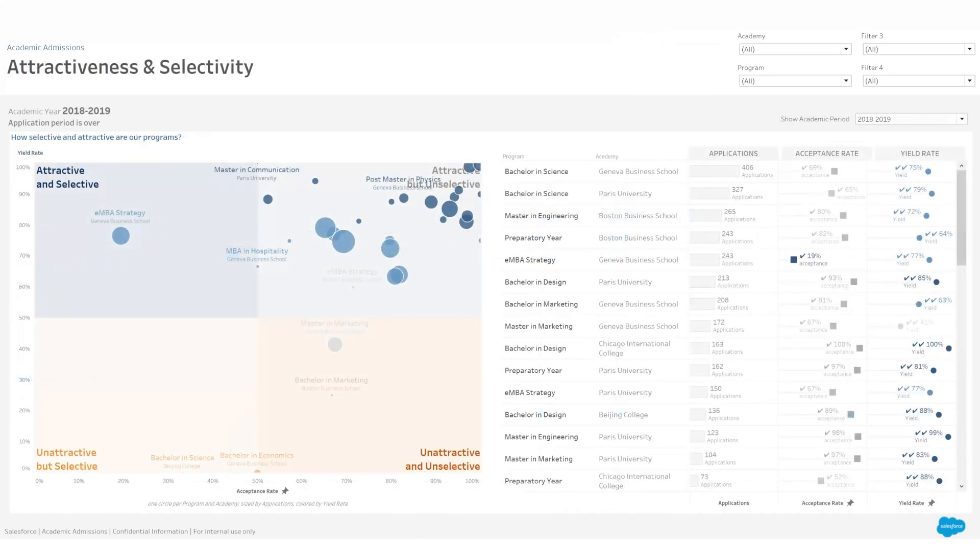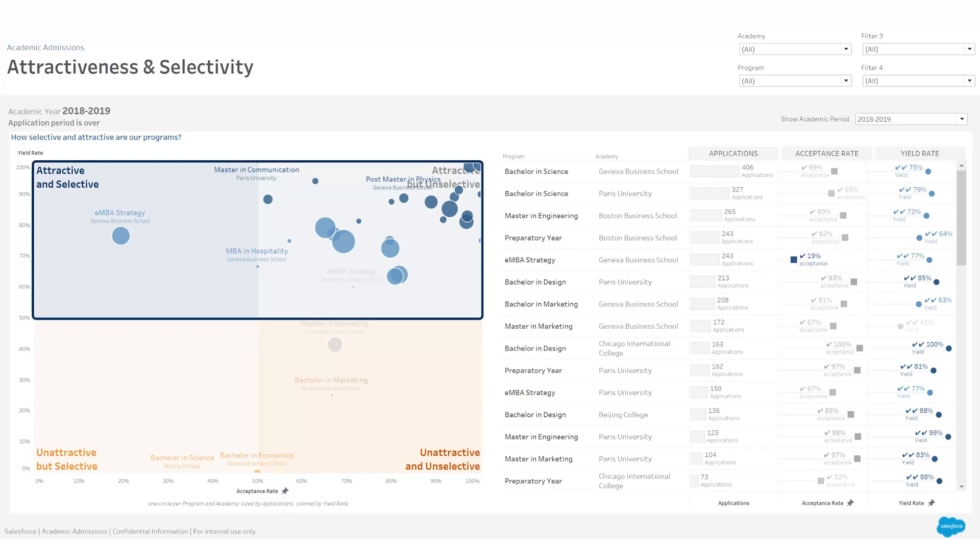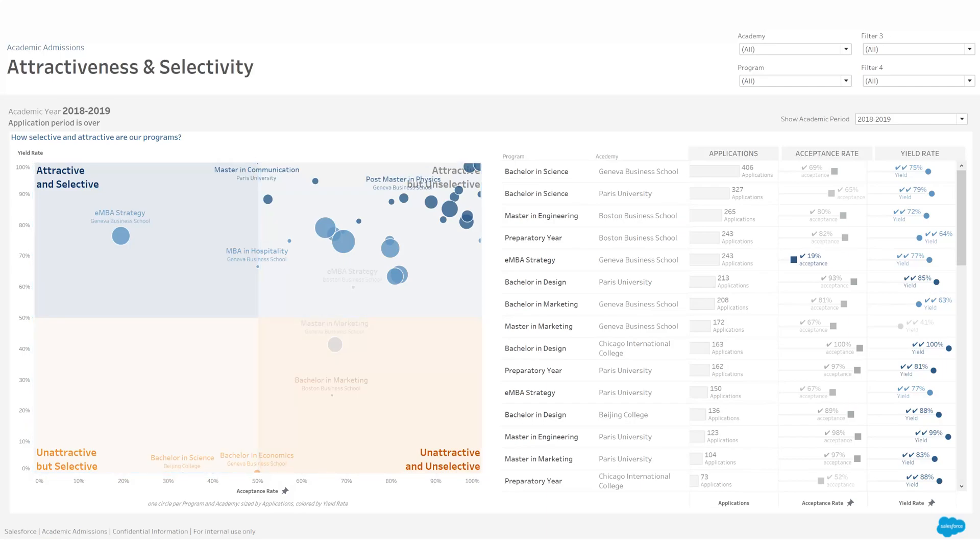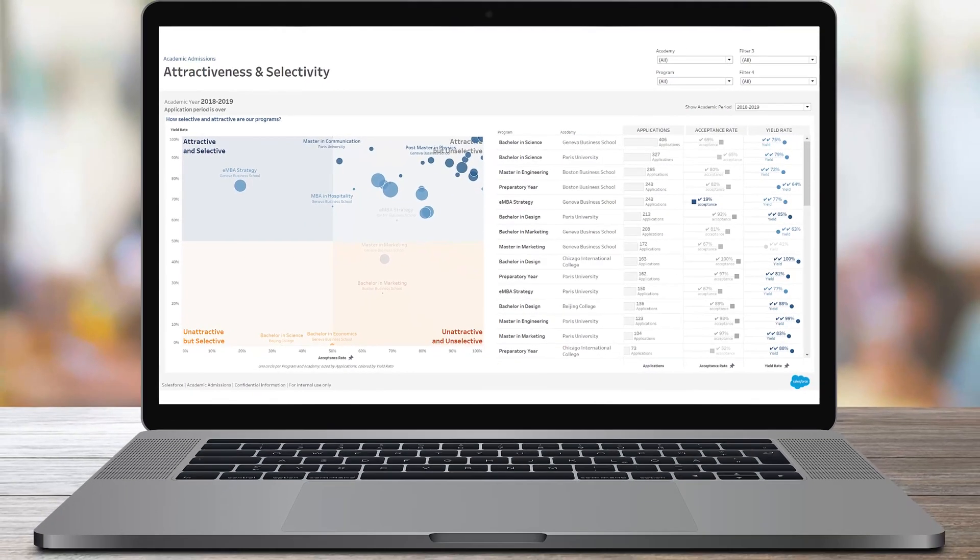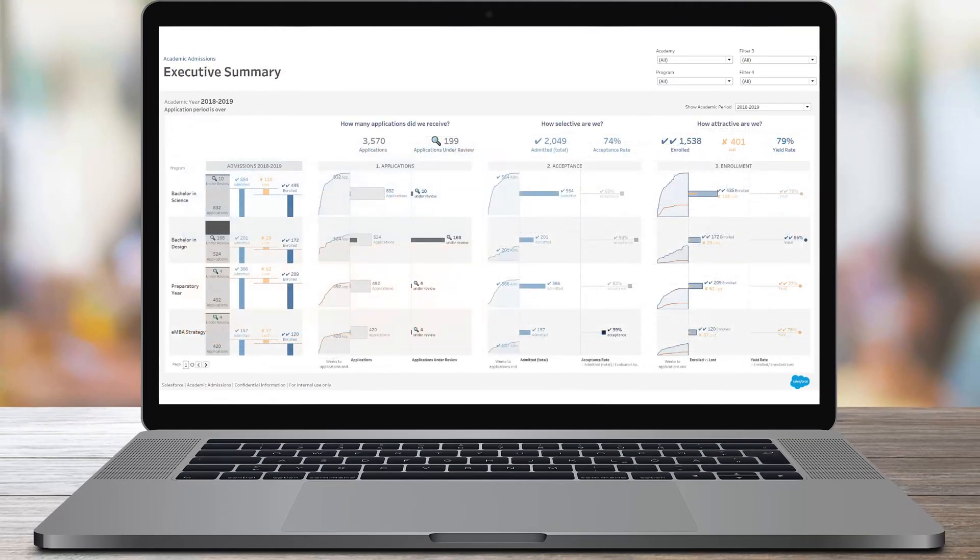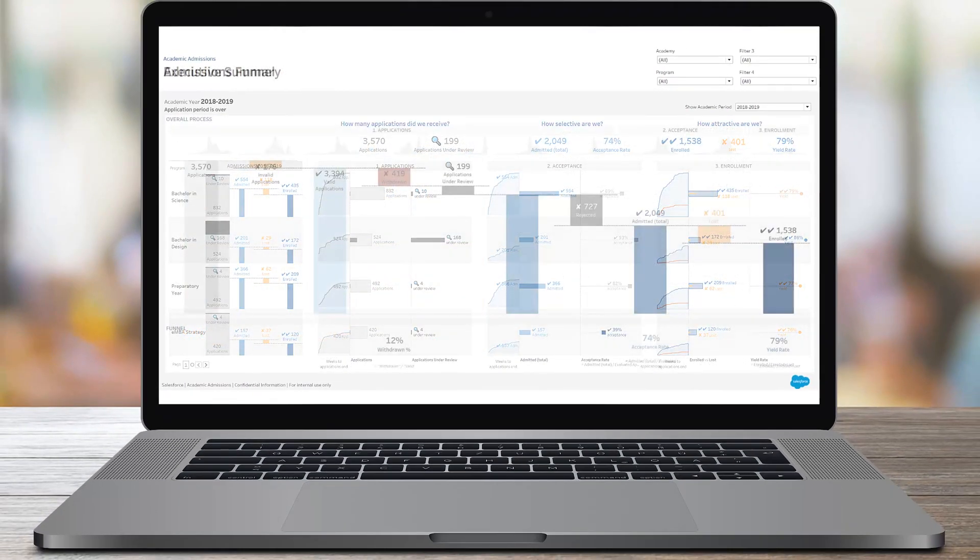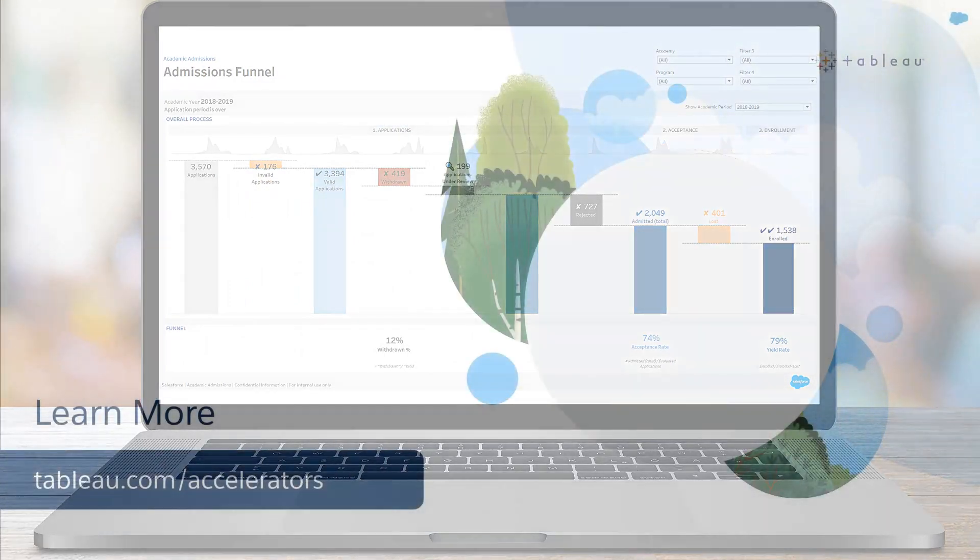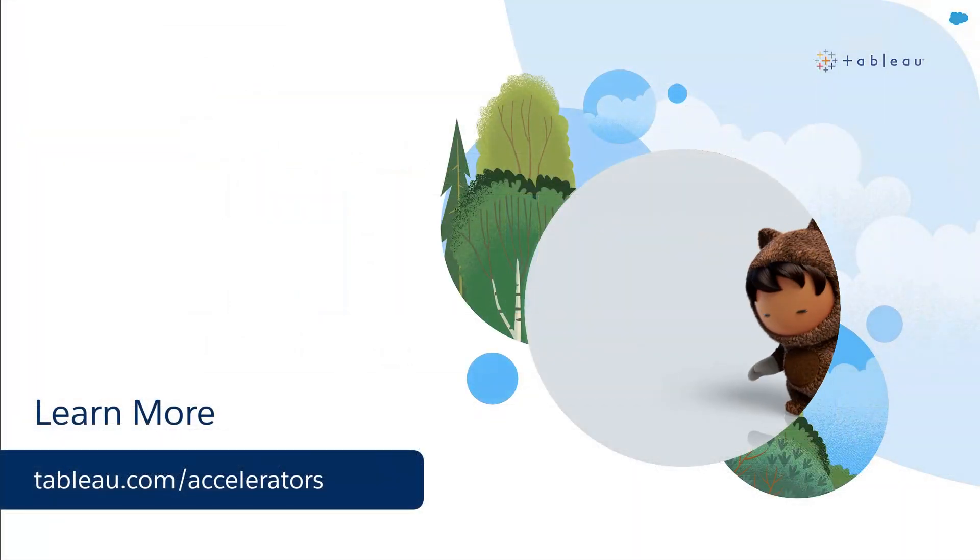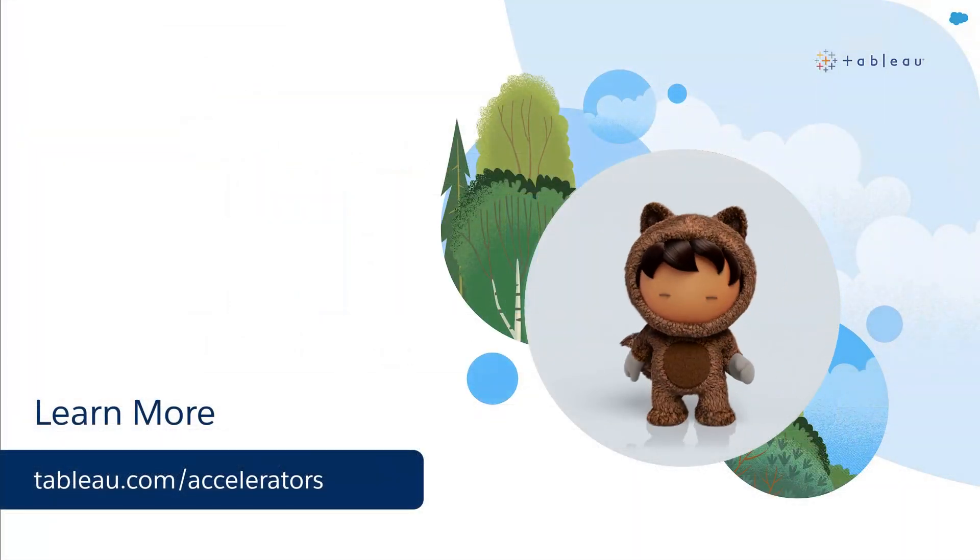Finally, assess which of your programs are attractive and which ones are selective. Use this accelerator as a starting point and customize it to meet your specific needs. To learn more, visit us online.